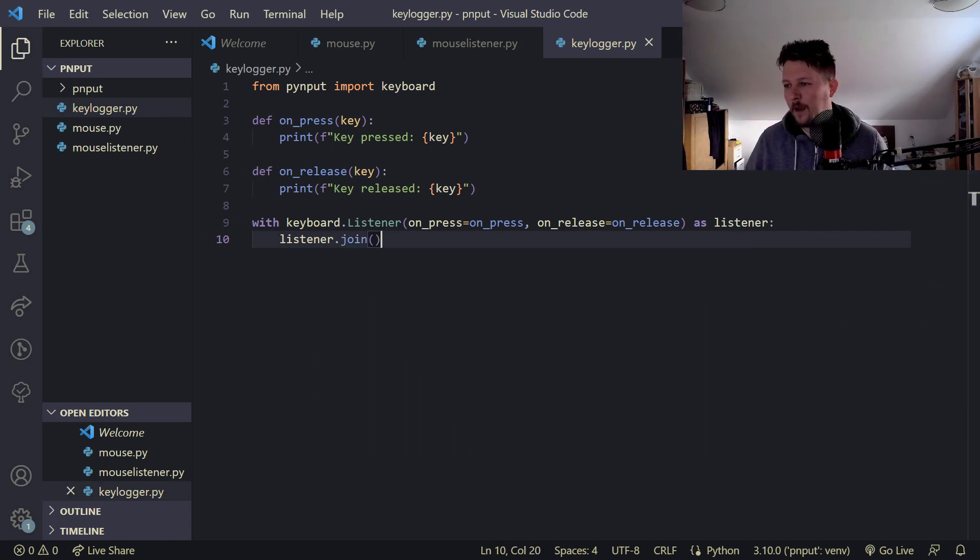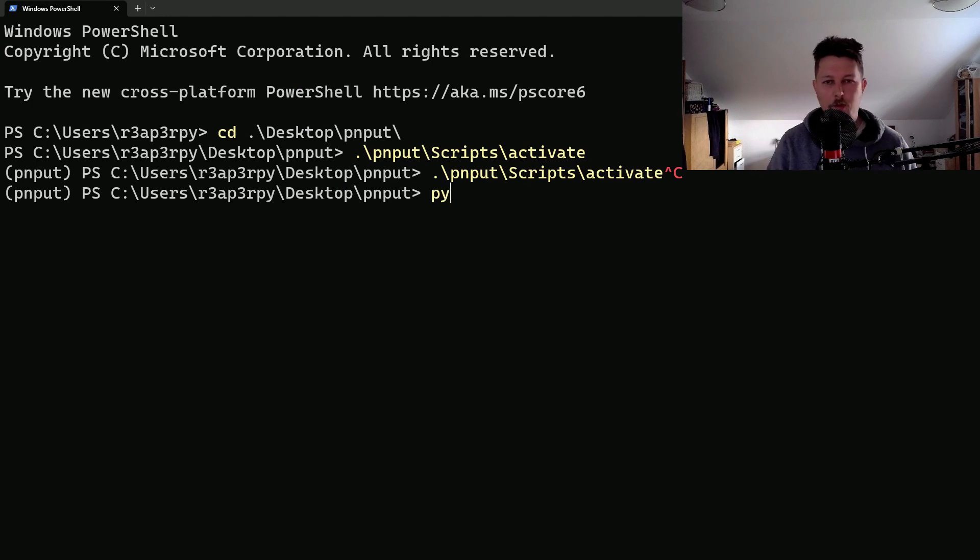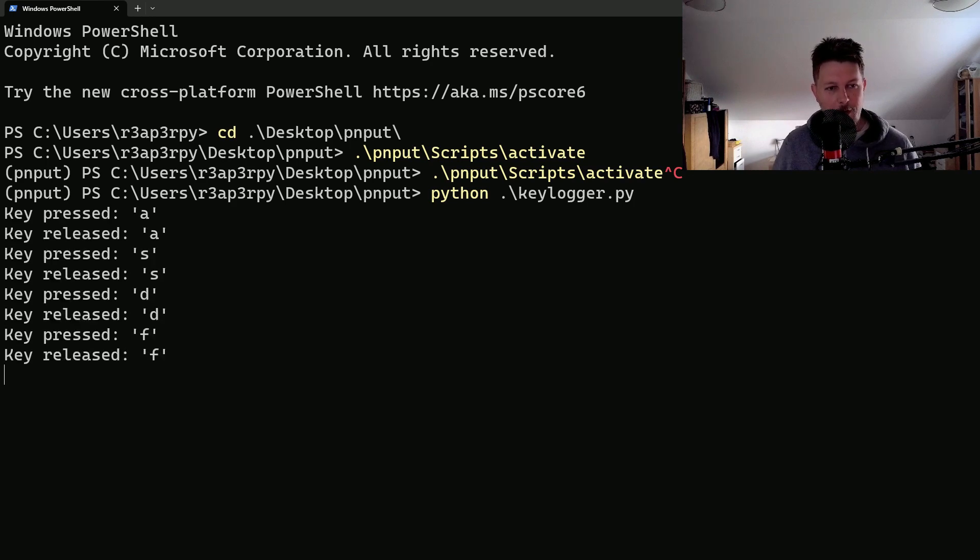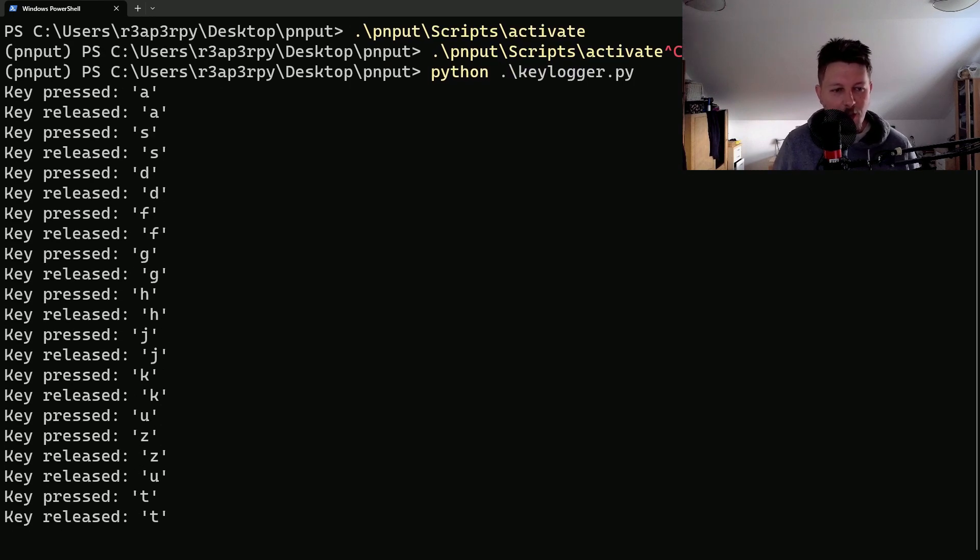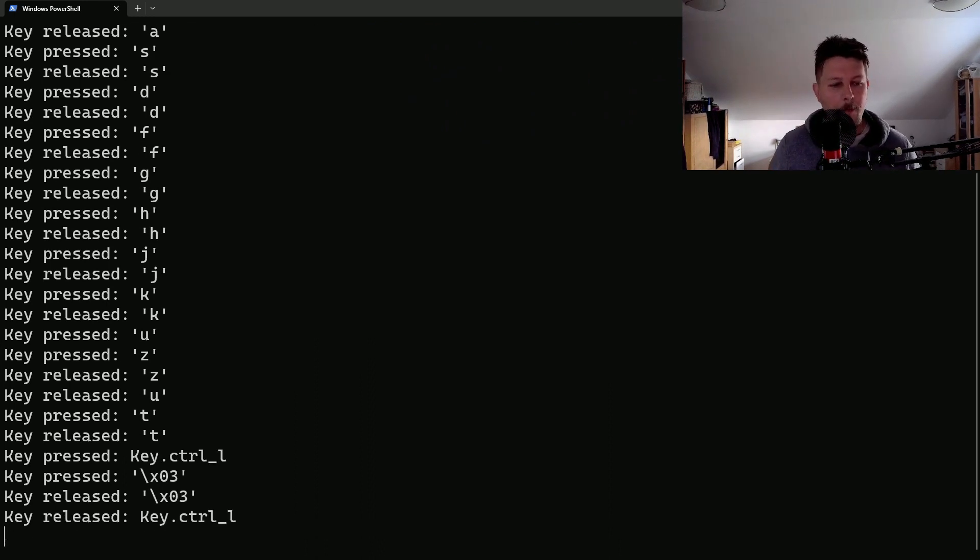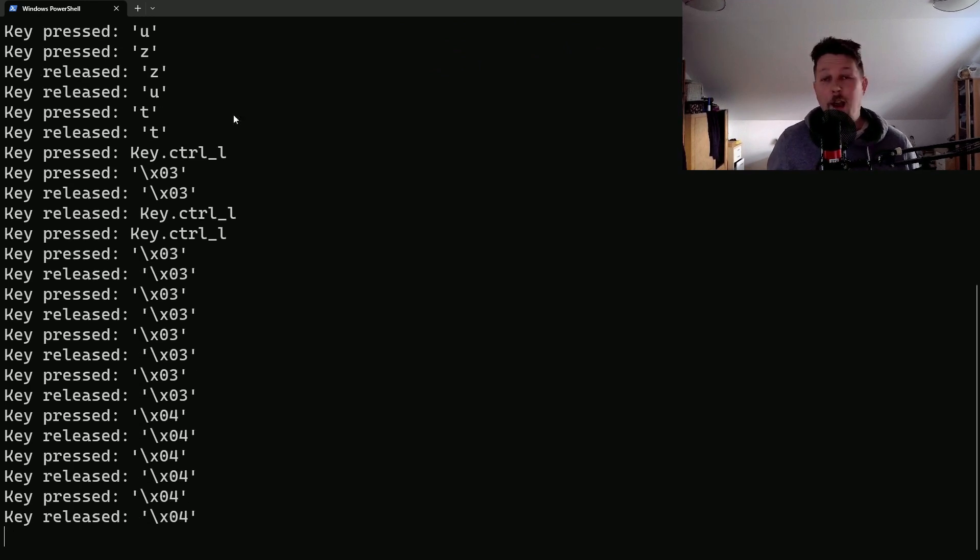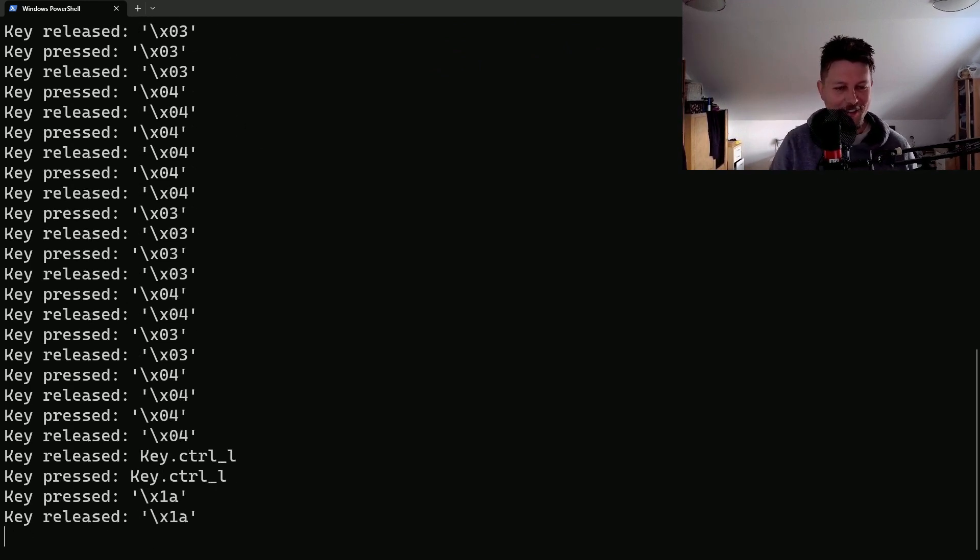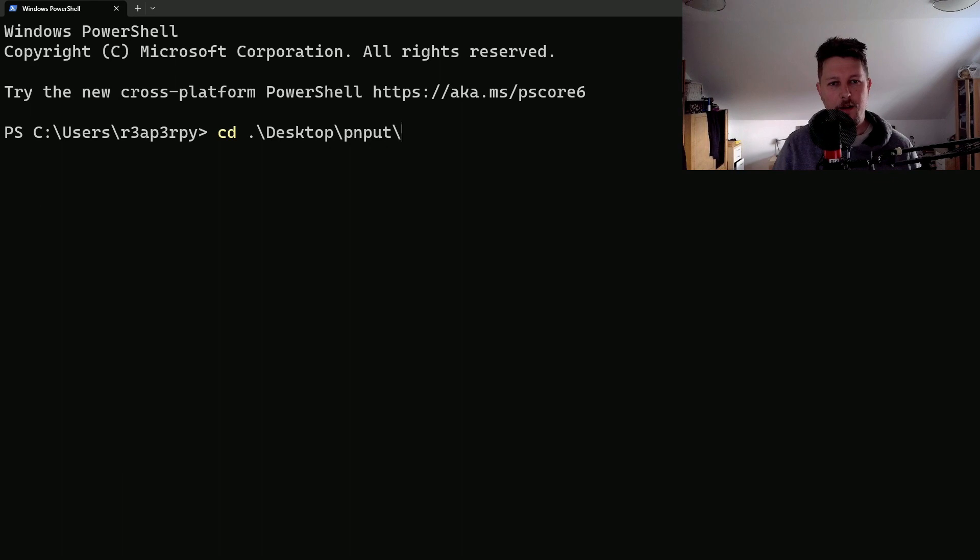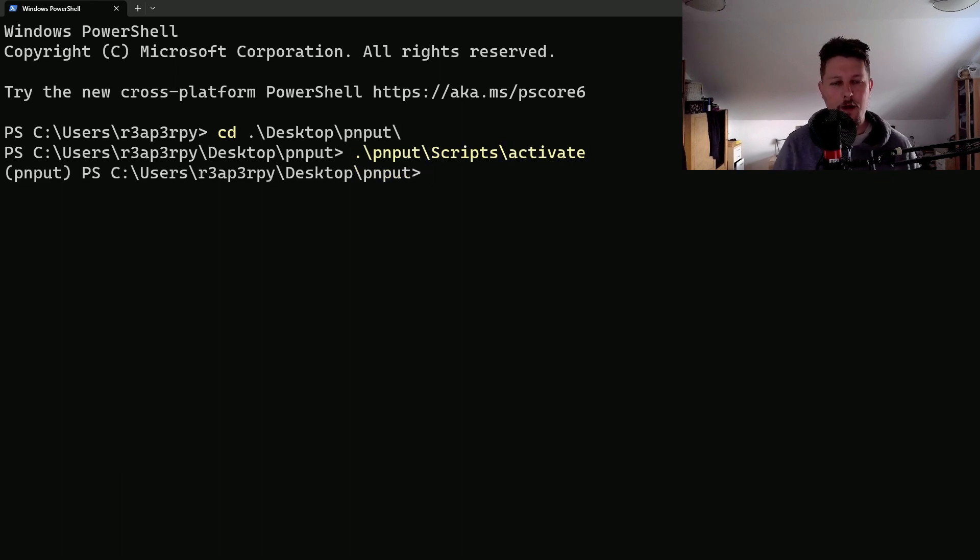Let's save it. And if I go ahead and run my script, and start inserting values, you can see that when I press and release the A character, we get the message. And now I cannot escape the script, but let's go back to the terminal, and activate our environment.